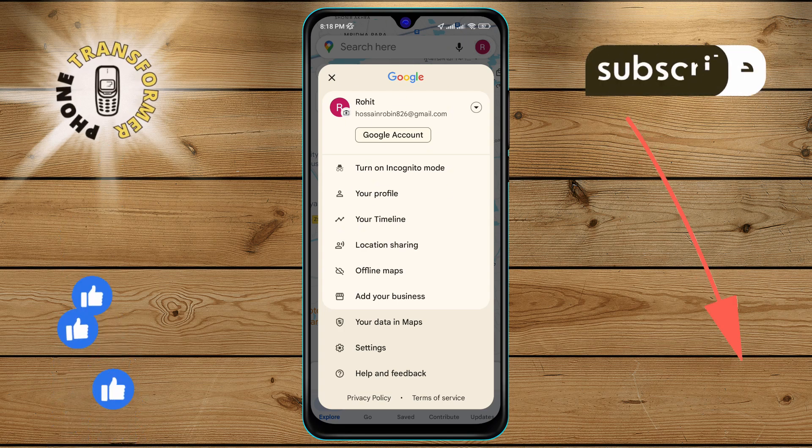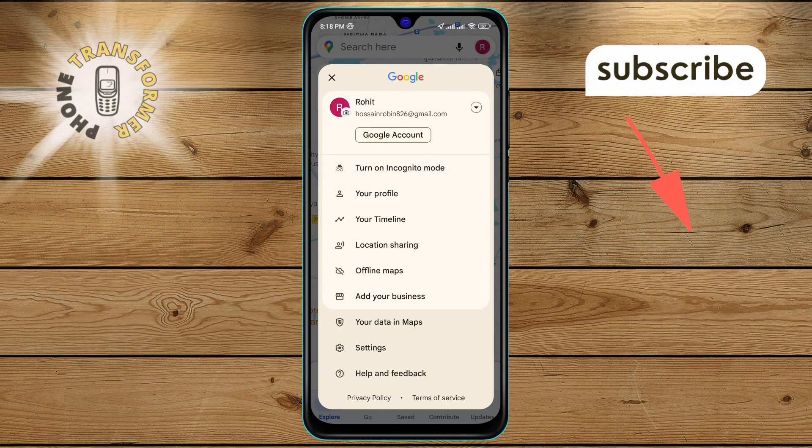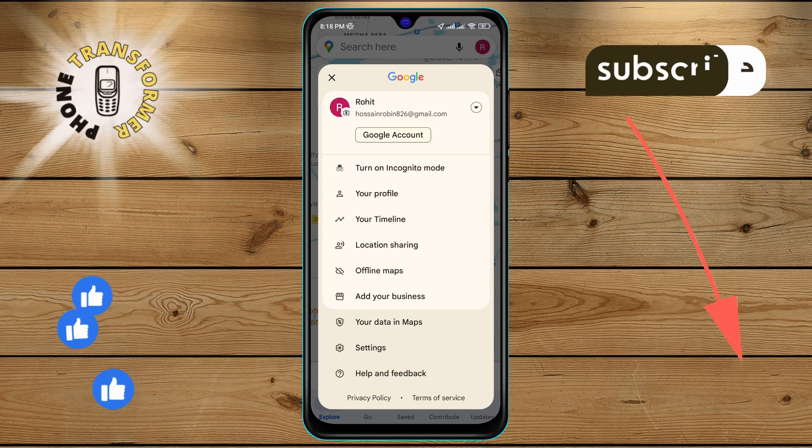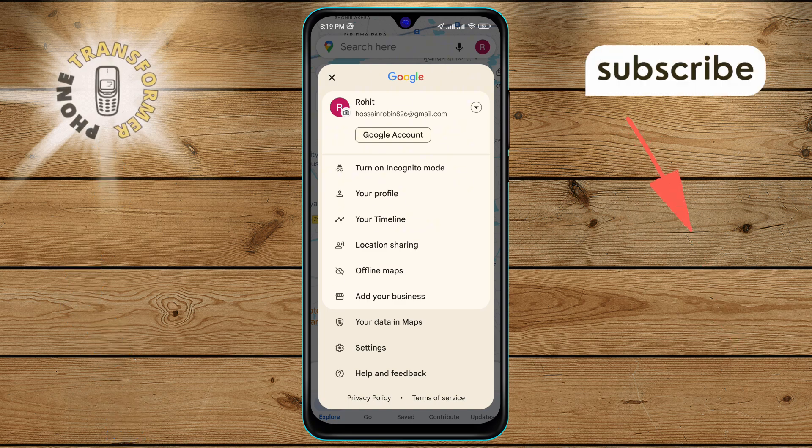Step 3: In the menu that appears, find the settings option and click on it.